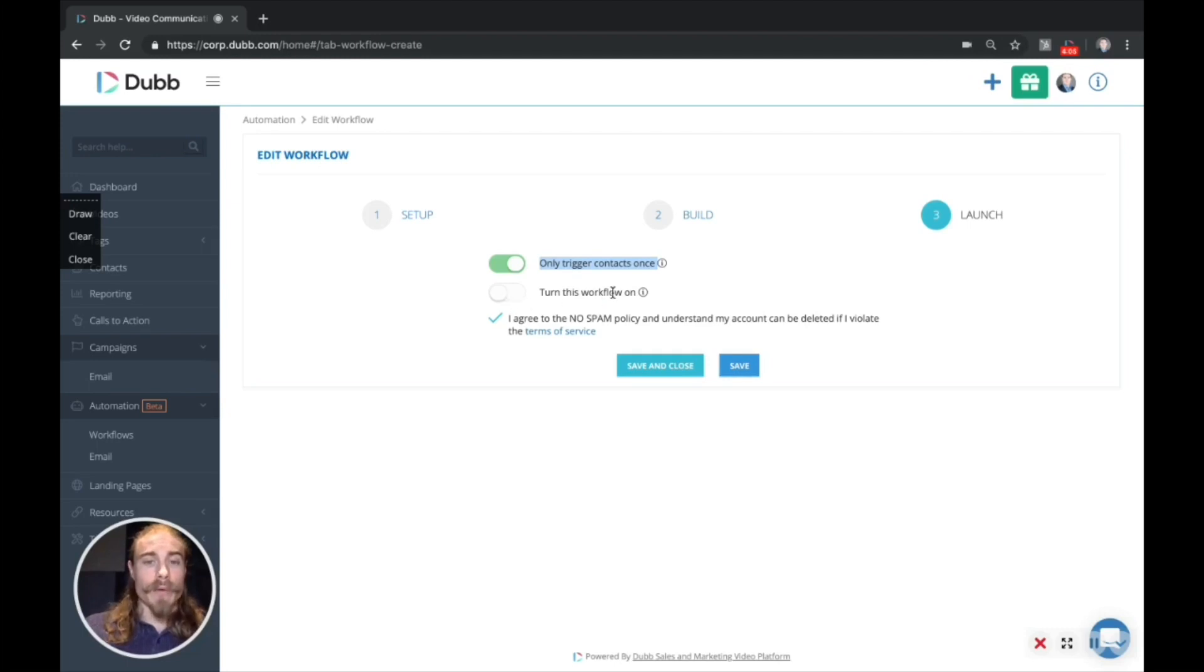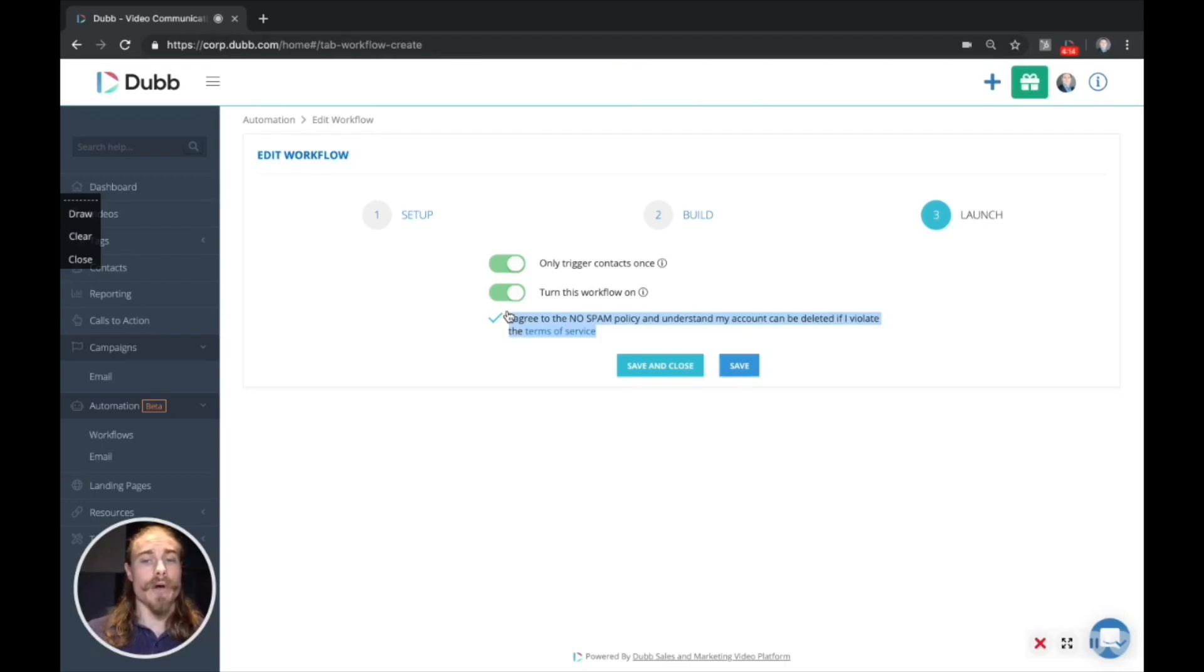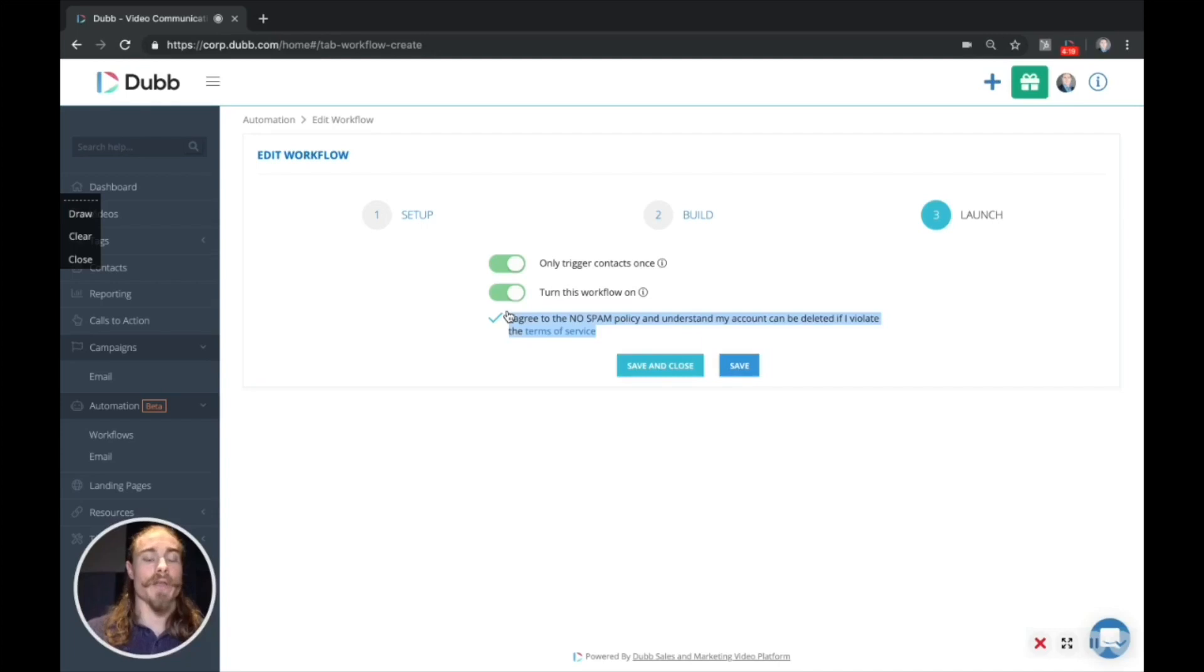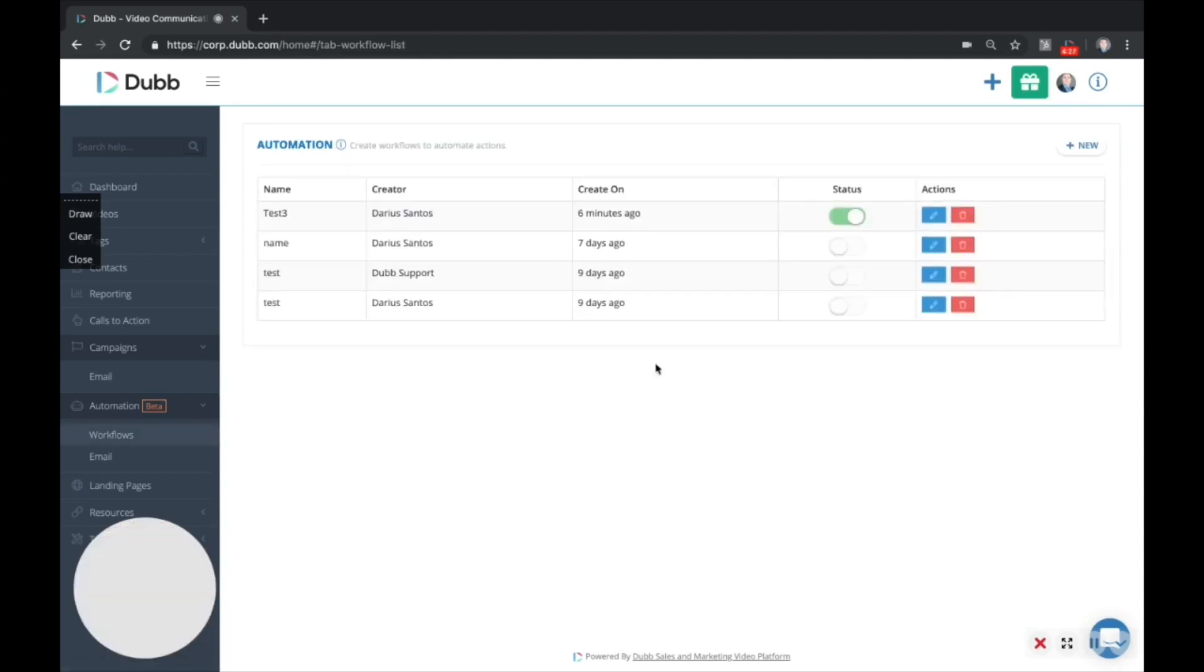Now when we're ready to, we want to turn this workflow on. This switch will make sure that this workflow is now active. There's also a spam policy agreement here. You're agreeing that there is no spam, that you are sending these emails to opted in people. And just make sure that you are being coherent with our no spam policy. Go ahead and click the save and close button. And now this campaign is ready to go.